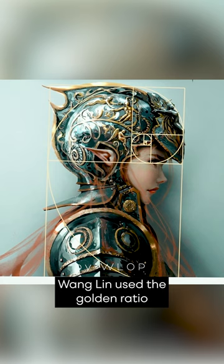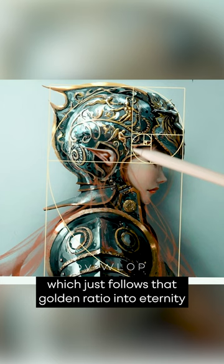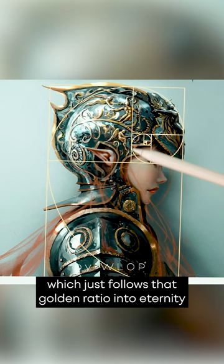Here's a good example of how Wang Ling used the golden ratio and the Fibonacci spiral, which just follows that golden ratio into eternity, to enhance the composition of this character painting.